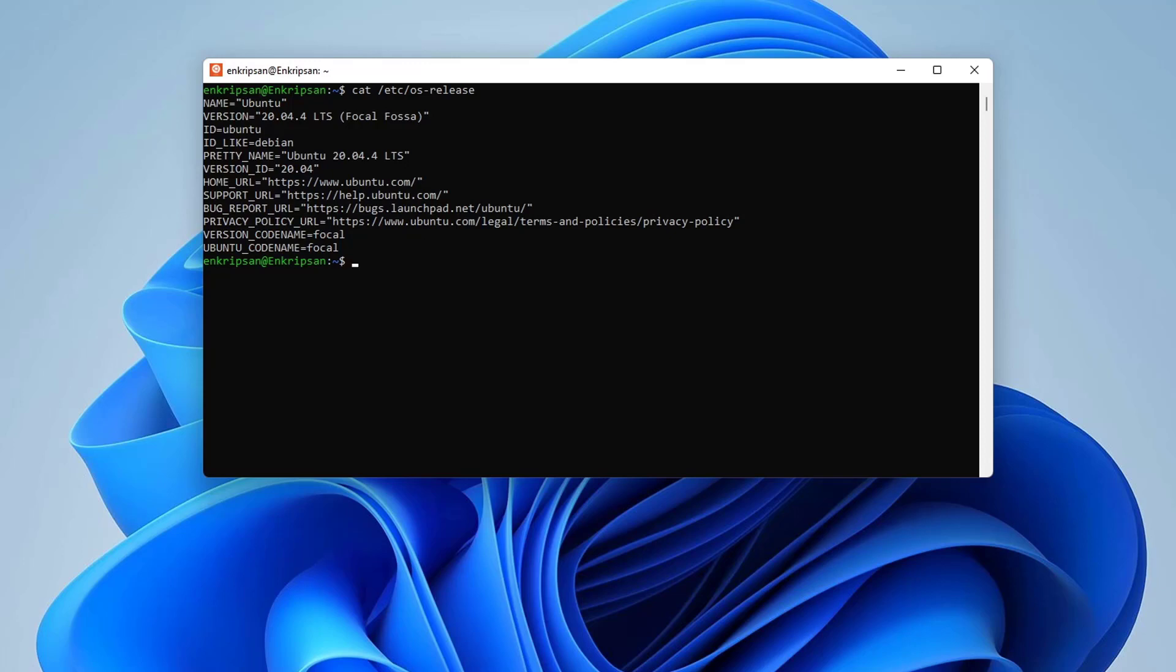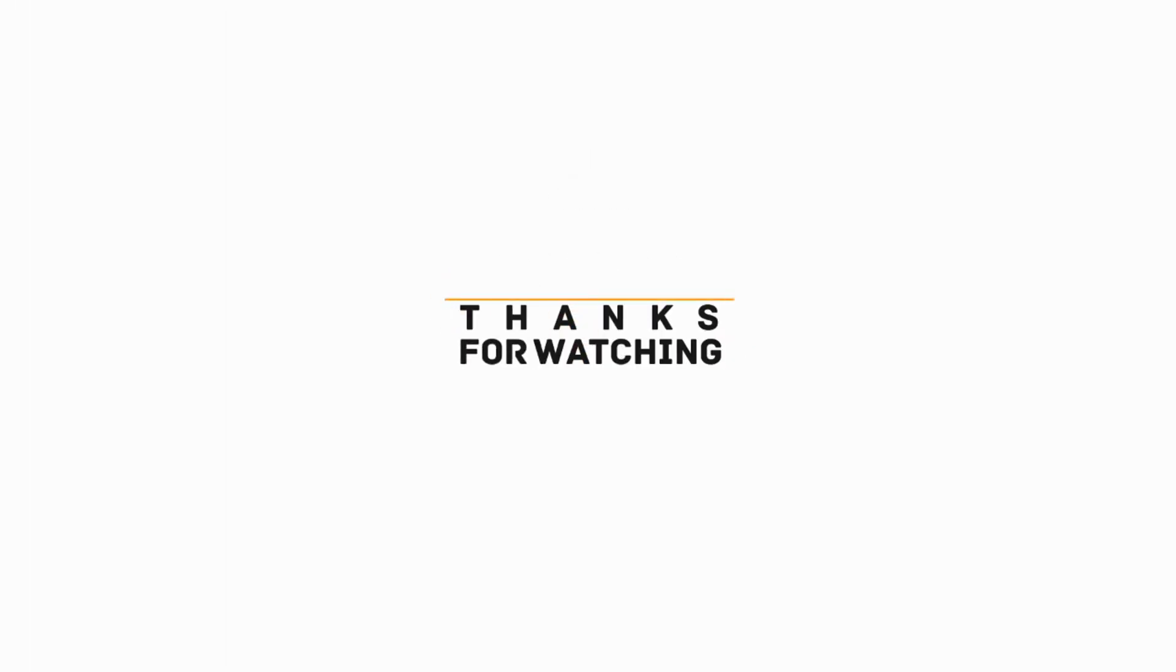Okay guys, this is how we can install the latest version of Ubuntu Linux in Windows 11. I hope the video was useful to you. Please subscribe the channel and hit the bell icon. Thanks for watching. See you on other videos. Goodbye.